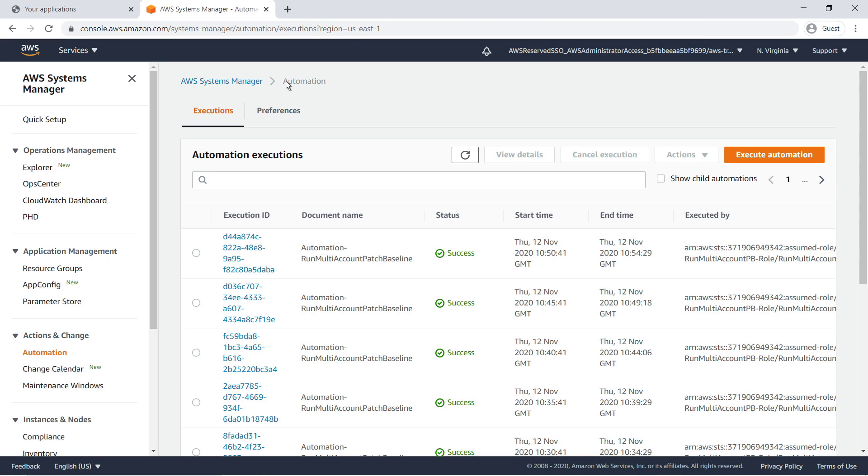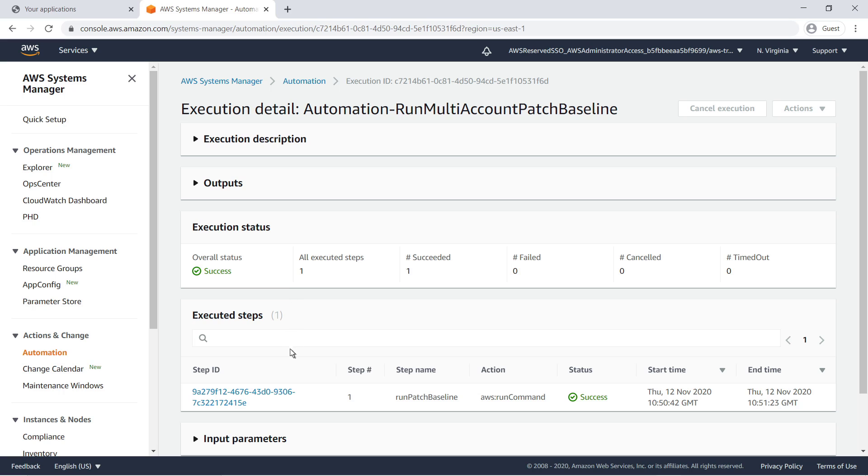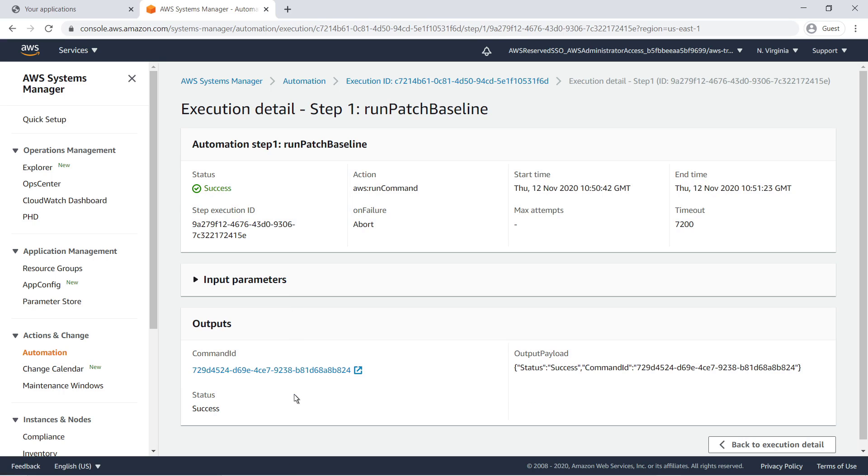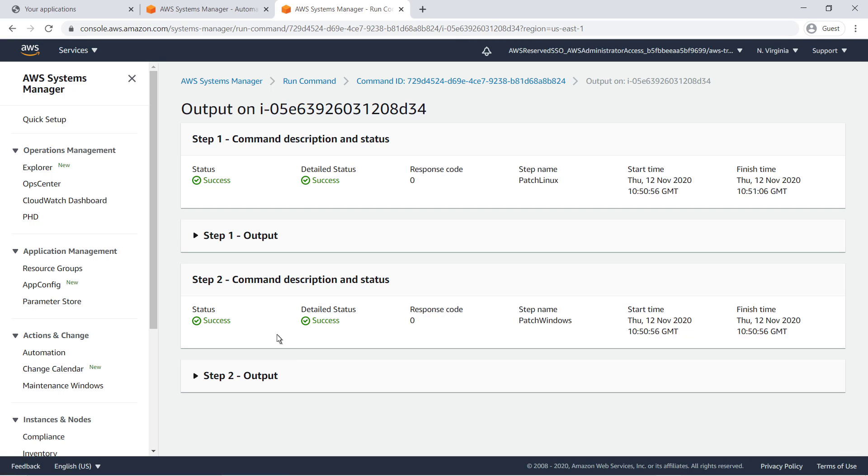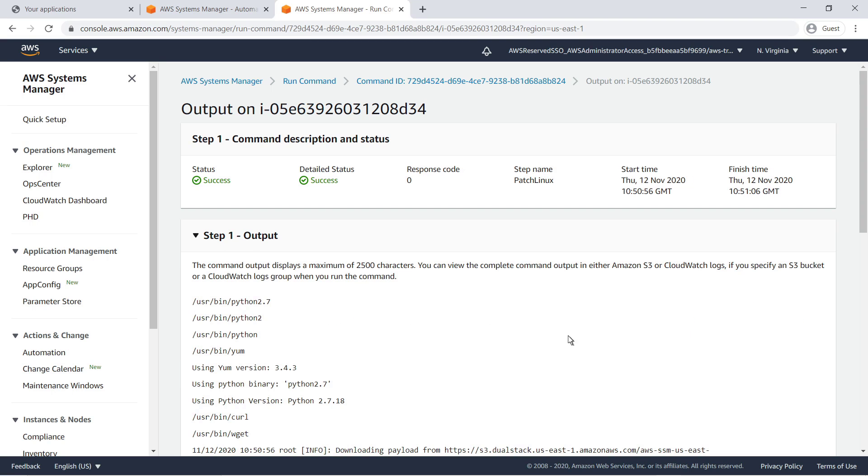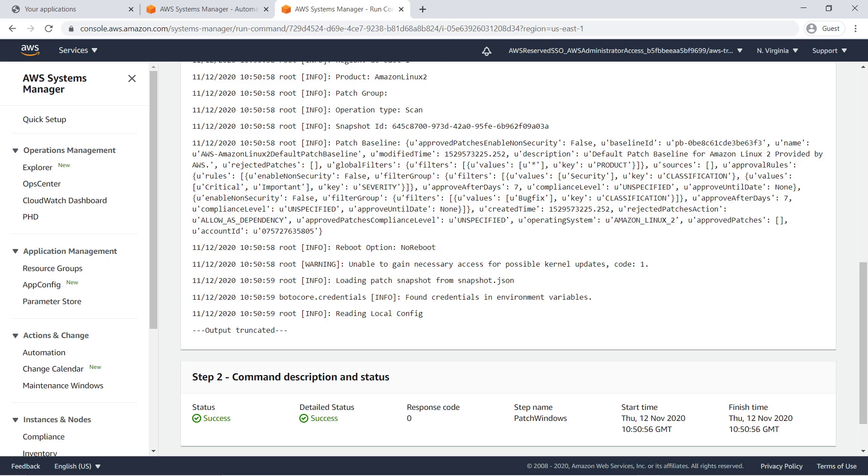In the target account, you can view the automation by selecting Show Child Automations. Click an Execution ID to view its step output. You can view details about the Run command from this execution. You can also view the Run command output for a specific EC2 instance. Expand a Step Output section to view a truncated log for that step. As you can see, the instance was scanned in accordance with the automation document.